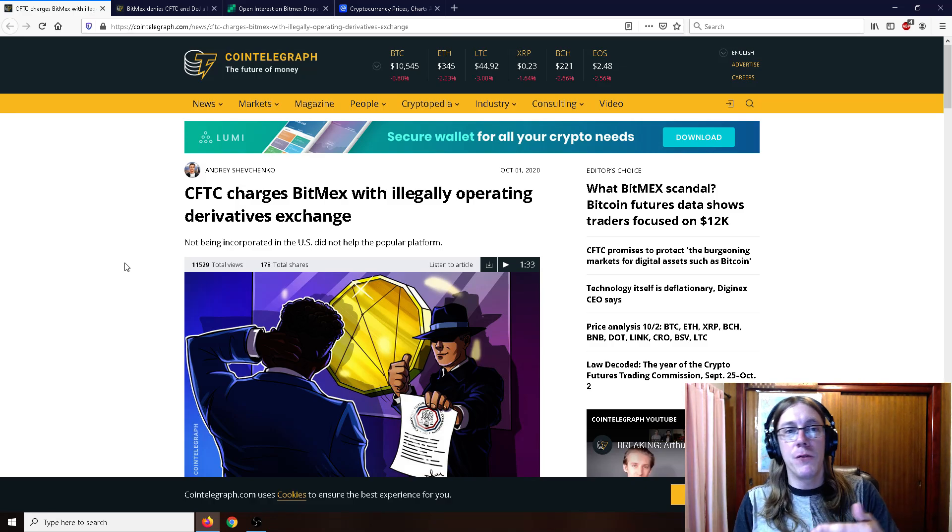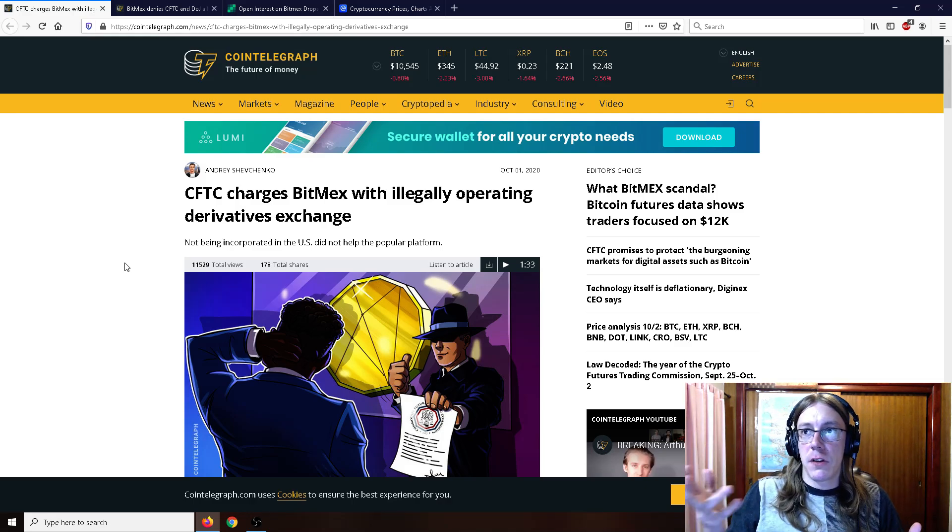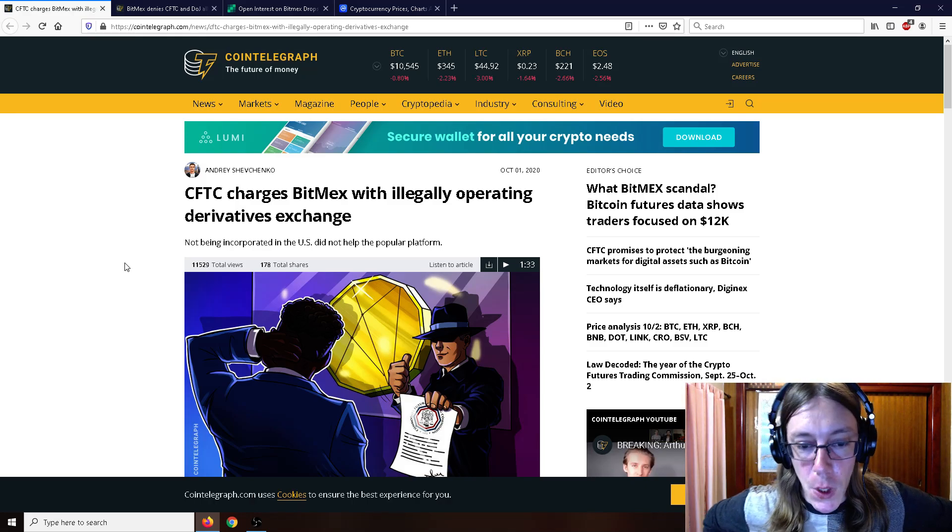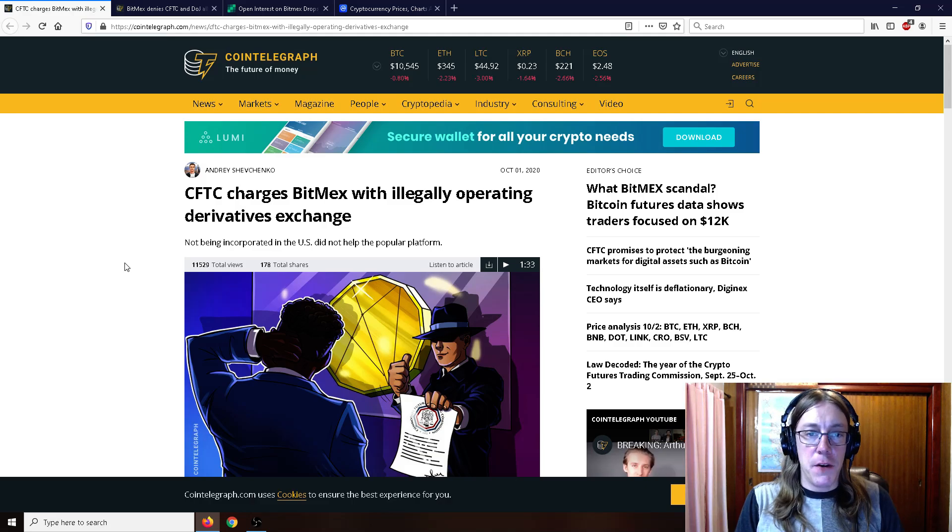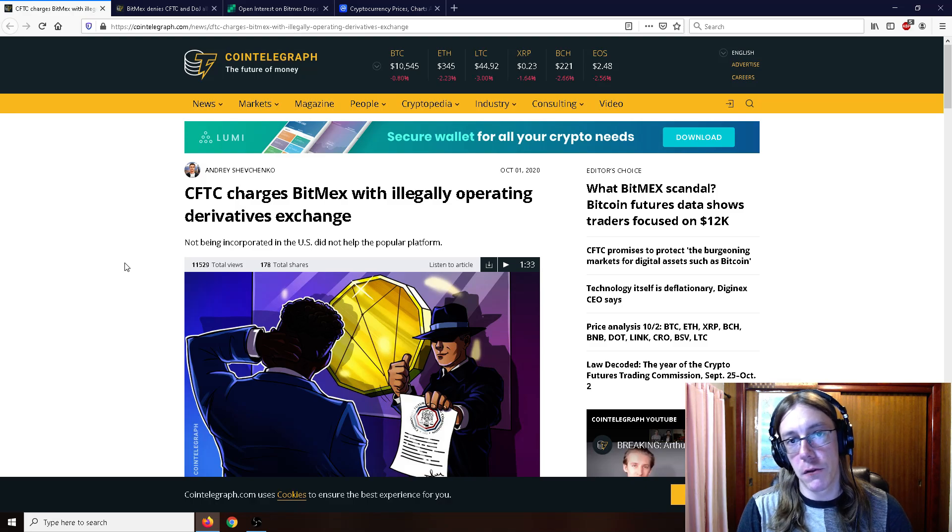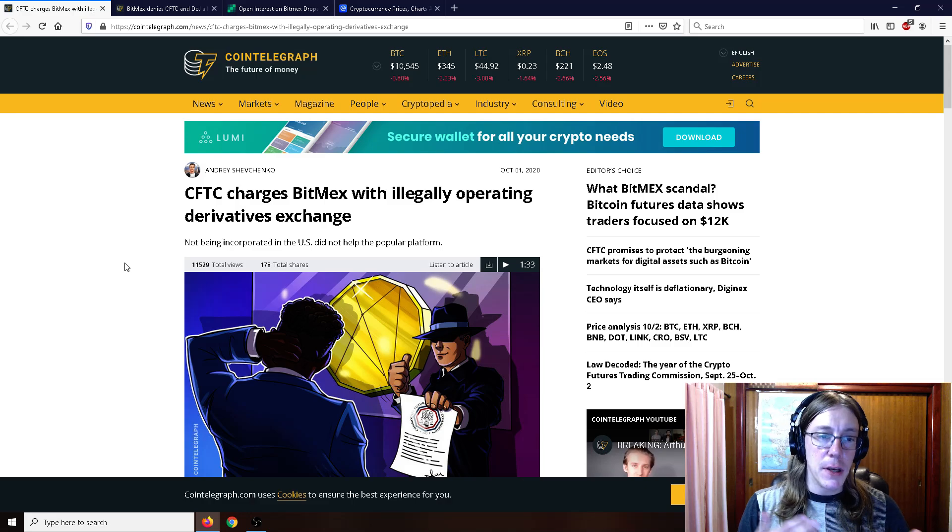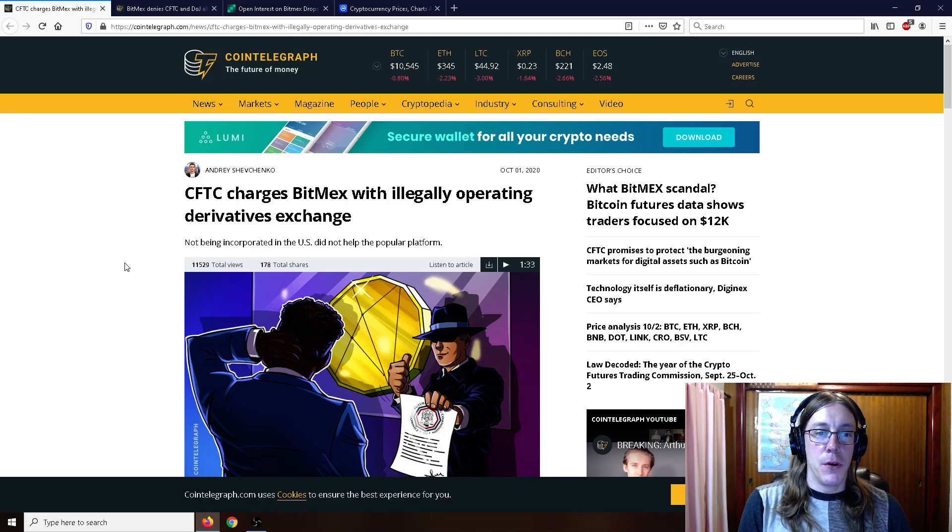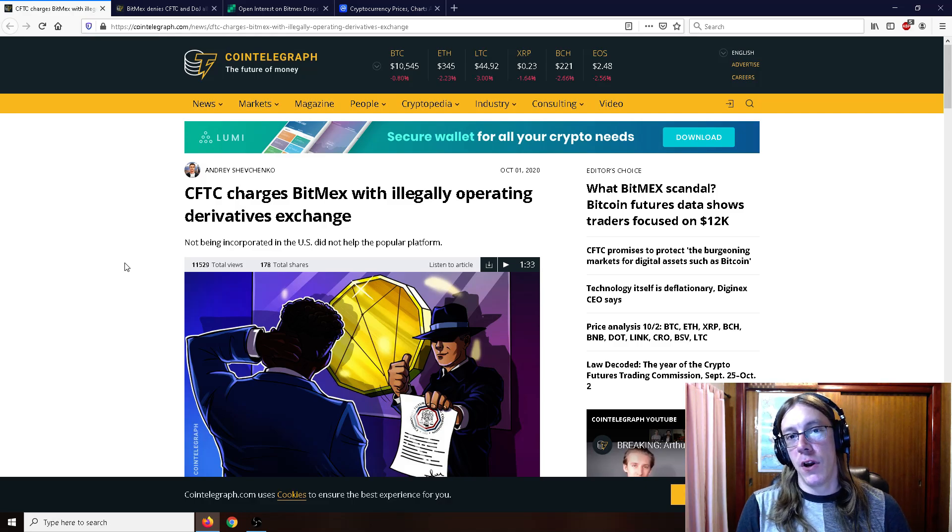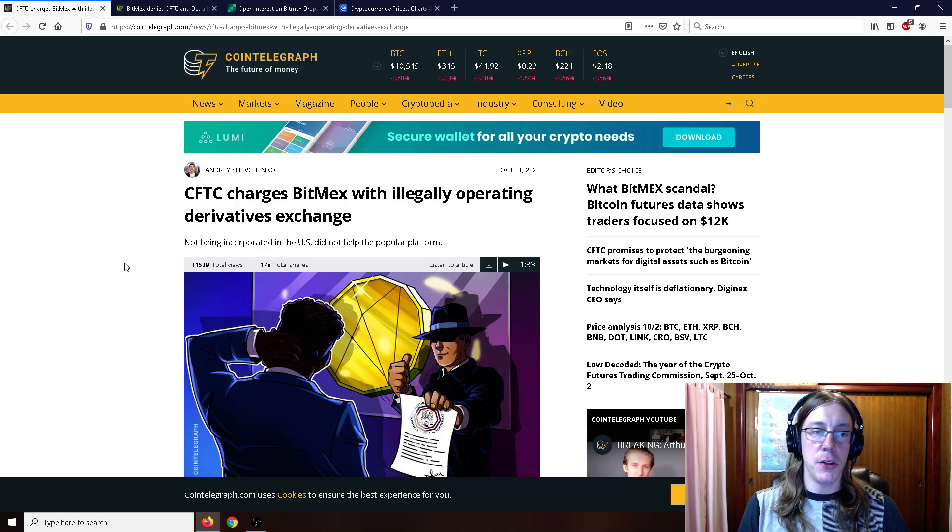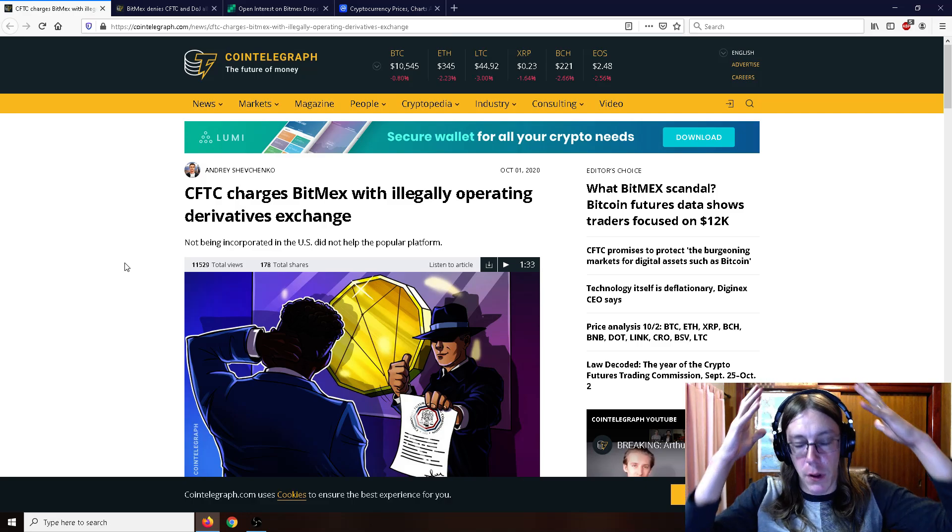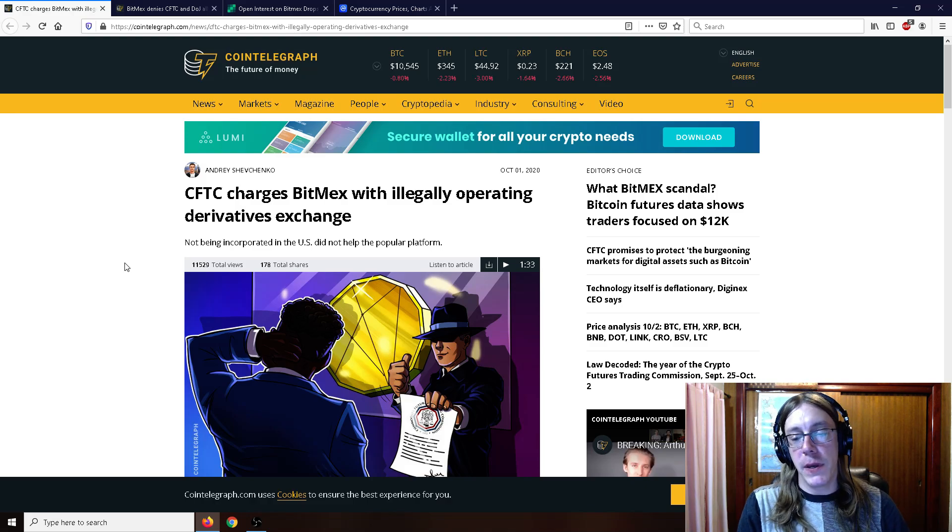BitMEX is pretty notorious for wrecking people with the leverage. Whenever you go on forums or Reddits and you see 160 million people wrecked by shorts or longs when Bitcoin goes down or up in price, there's always some meme that comes along with 160 plus or 200 million dollars in wrecked leverage trades. Another thing that BitMEX has been alleged to do is operating with a conspiracy sort of mindset.